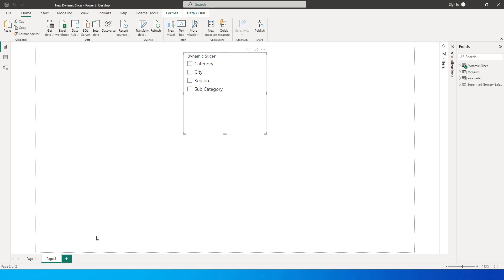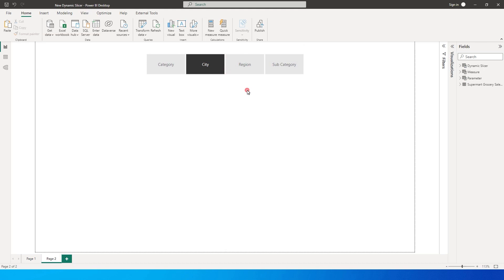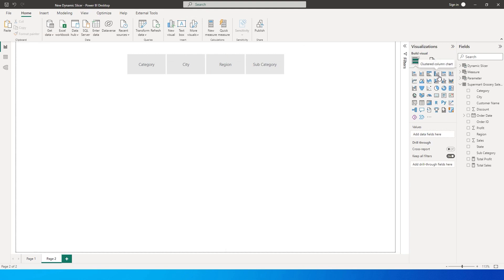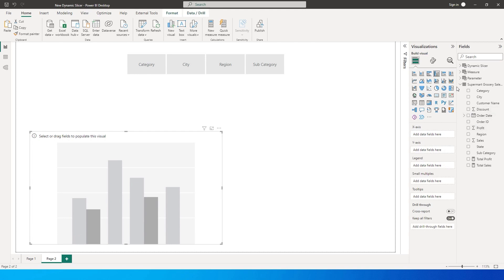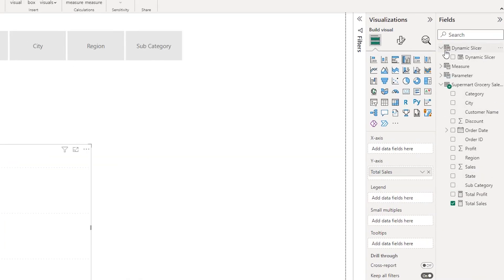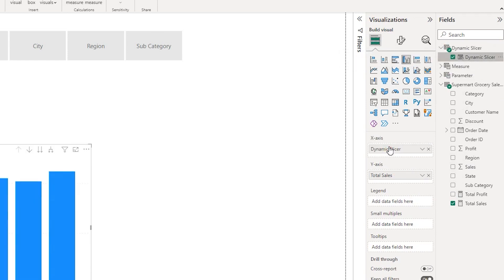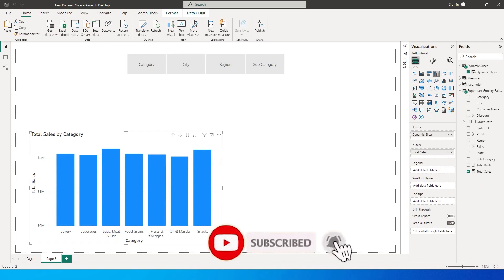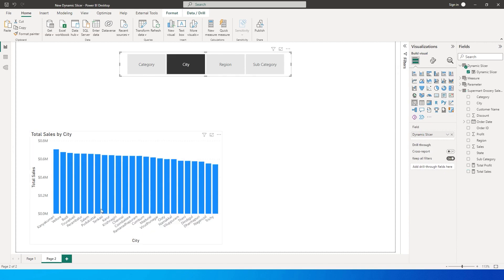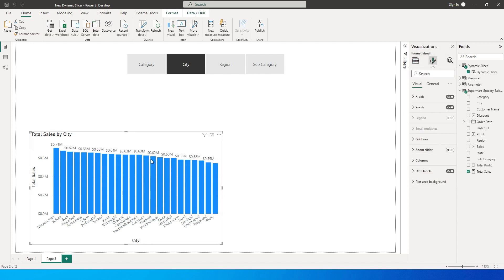A new slicer has been created. Let me quickly format it so it looks nice and clean. Now I'll create a column chart, add total sales to the y-axis, and bring the dynamic slicer field into the x-axis. It shows total sales by category by default since nothing is selected, and selecting city displays all cities with their corresponding sales amounts.